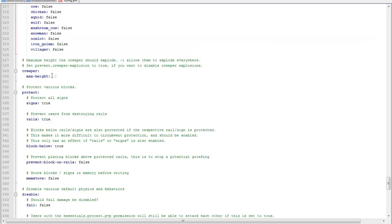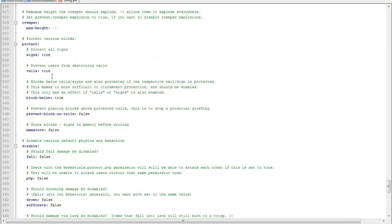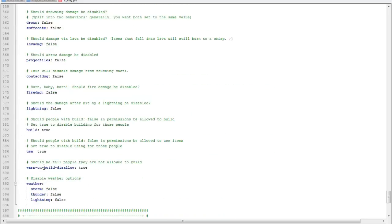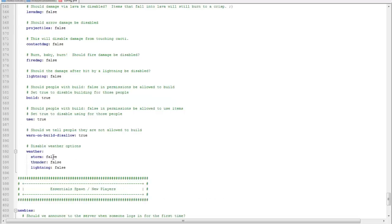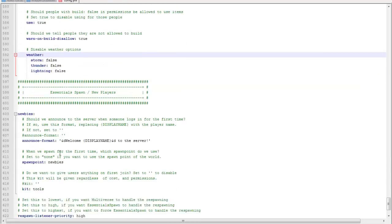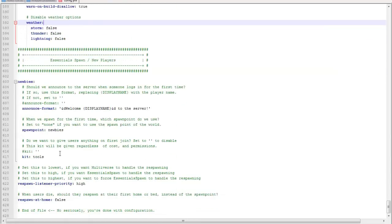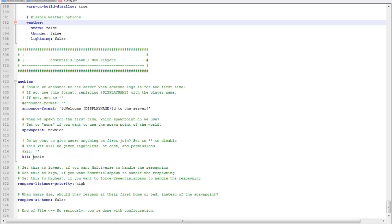You can protect signs, creeper explosion, all the rest. Weather, if you want to have storms, if you want to disable storms you'd set true. I could care less. If you set, if you make a kit and you want people to have it as they join, this is where you set it at.